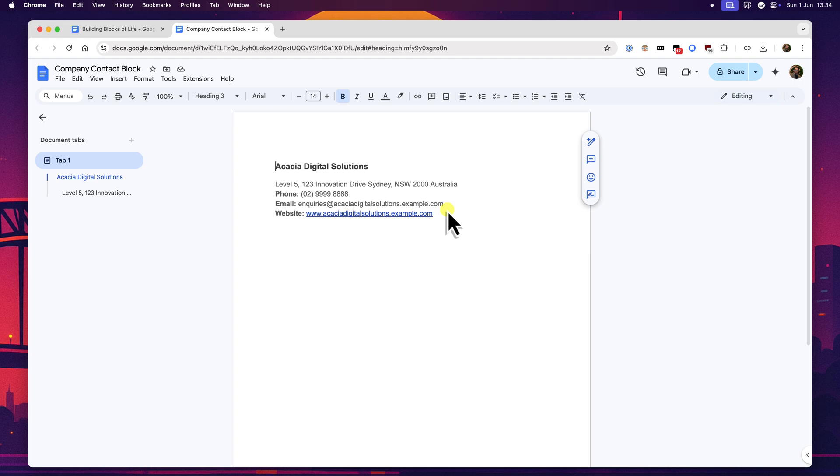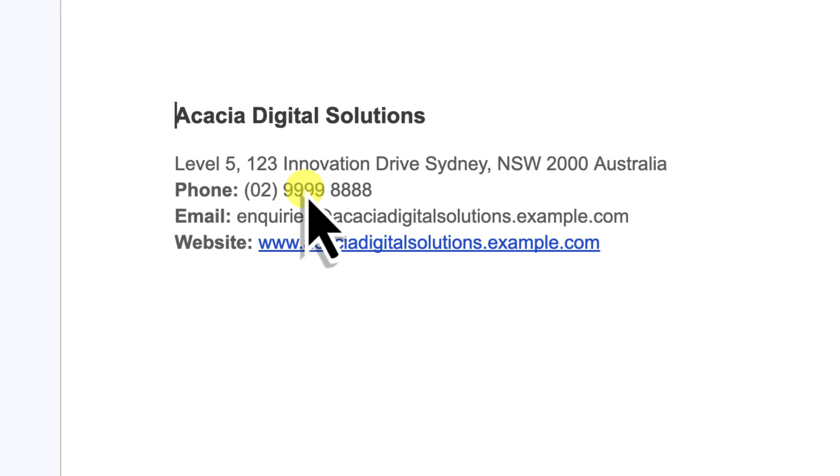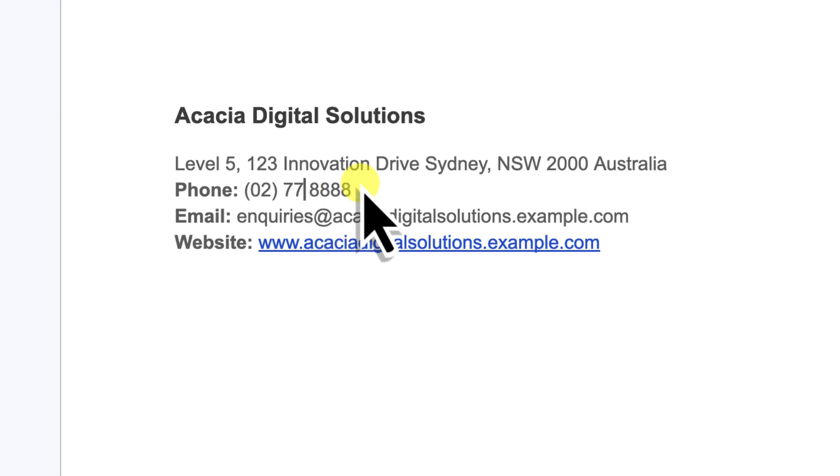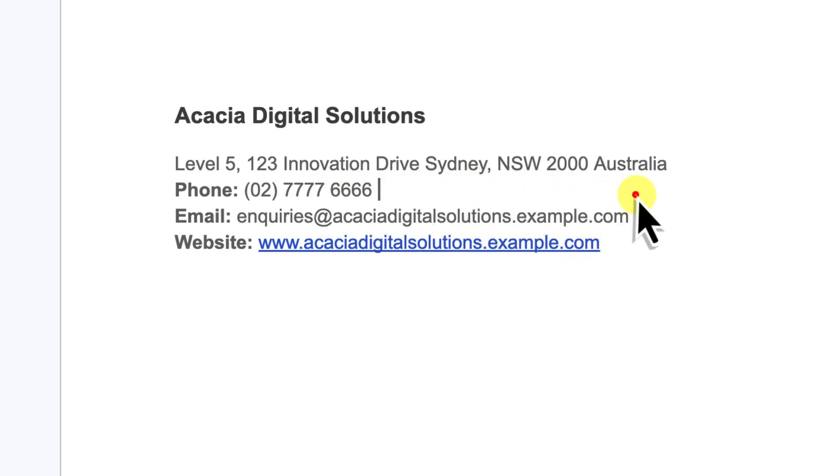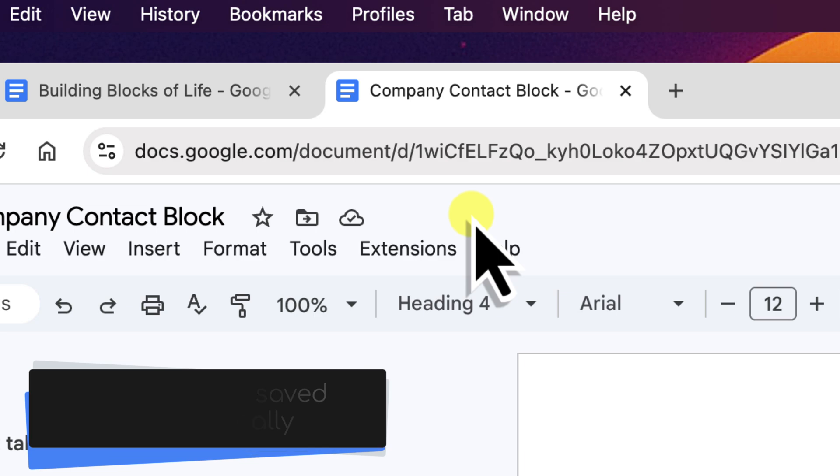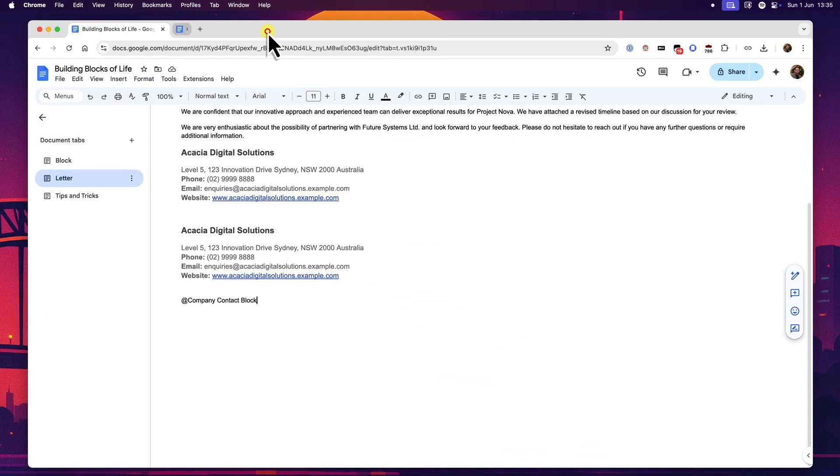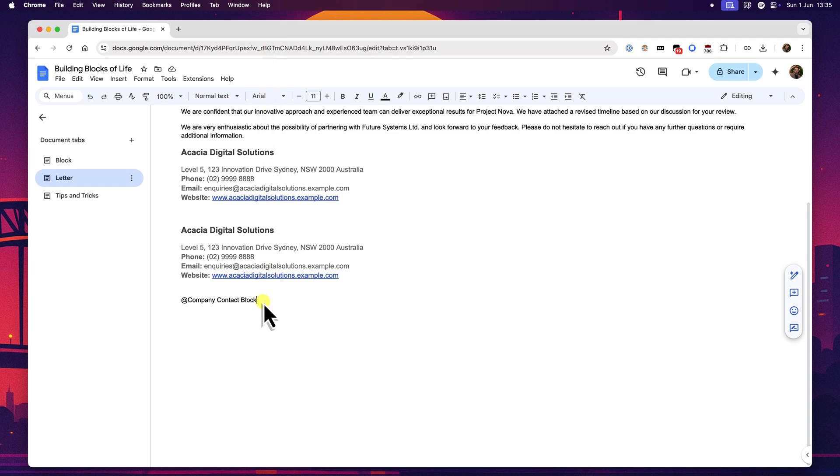Now within this new tab, you can make any changes you need. Let's use our company contact block here as the example. Our original phone number was 9999 8888, but let's say it's now changed to 7776666. I'll simply edit the text here in this dedicated document for the block to reflect the new phone number. And the great thing about Google Docs, as you probably know, is its autosave feature. As you make your changes to the block's content in this tab, Google Docs automatically saves them in the background. You'll typically see a status message like saving and then saved to drive appear at the top of the document. There's no separate save button that you need to press for the content itself.